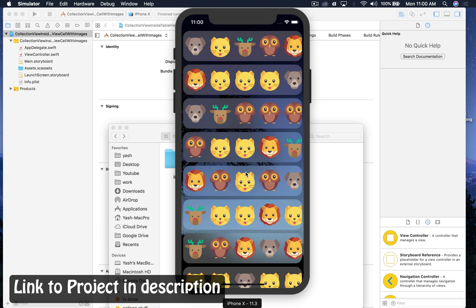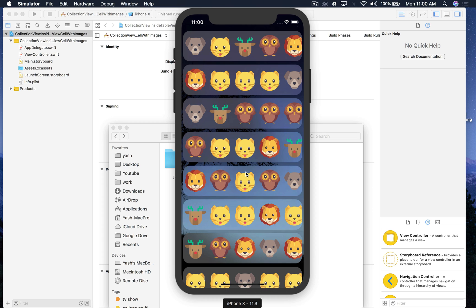Hello there and welcome back to my channel. I am Yash and today I will teach you how to create a collection view inside a table view cell with images. I already made a video of the basic implementation — if you have not watched it already, I highly recommend you watch it.